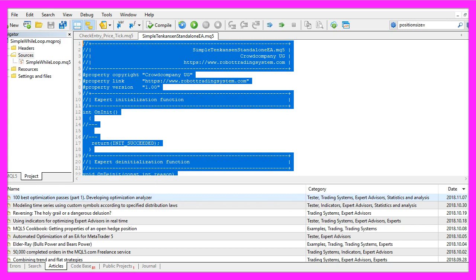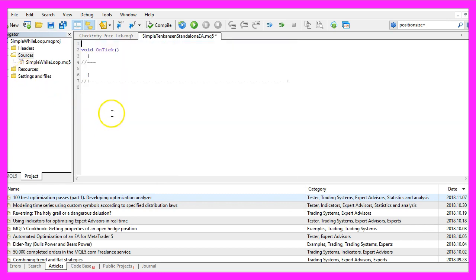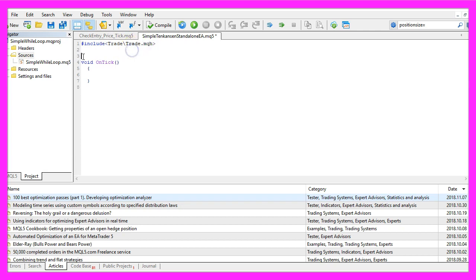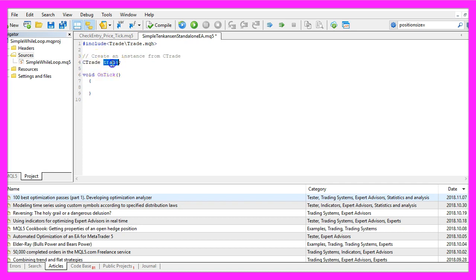Now we can delete everything above the OnTick function and the two comment lines. We start with the Include statement to include the file Trade.mqh that comes with MQL5, and we need it to create an instance of CTrade that will be called Trade, which we will use to open and close positions later on.